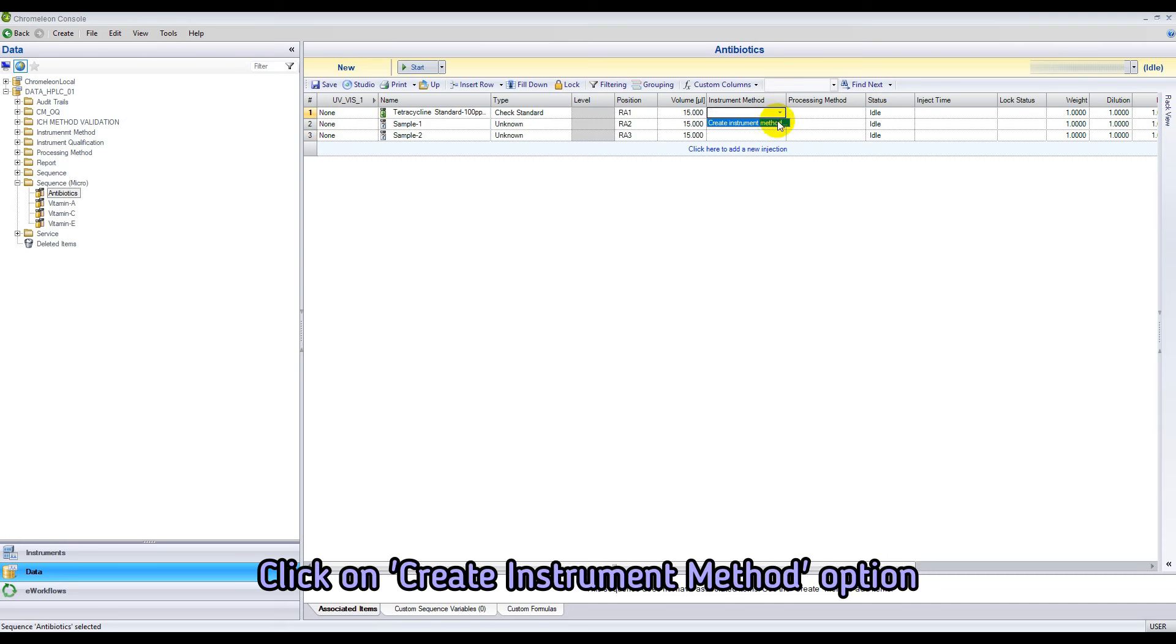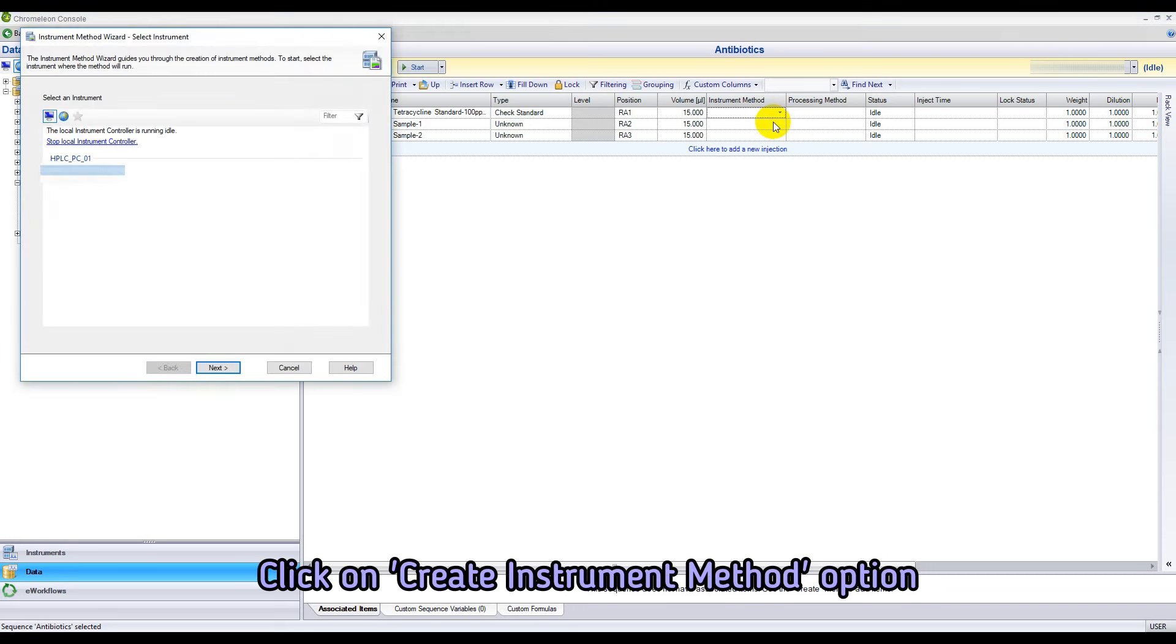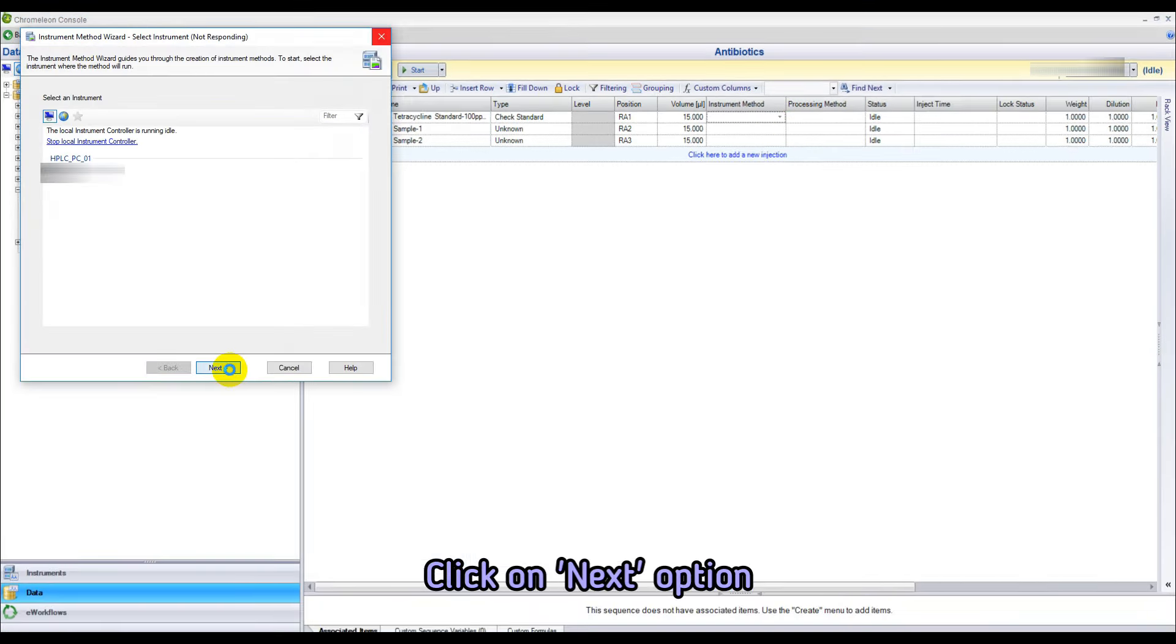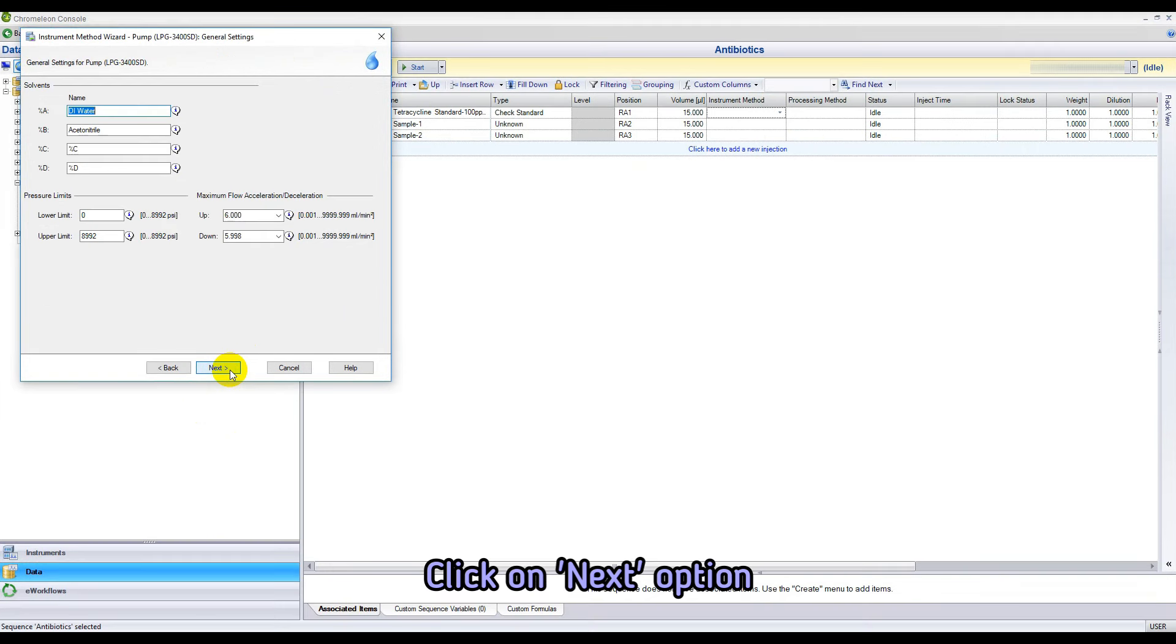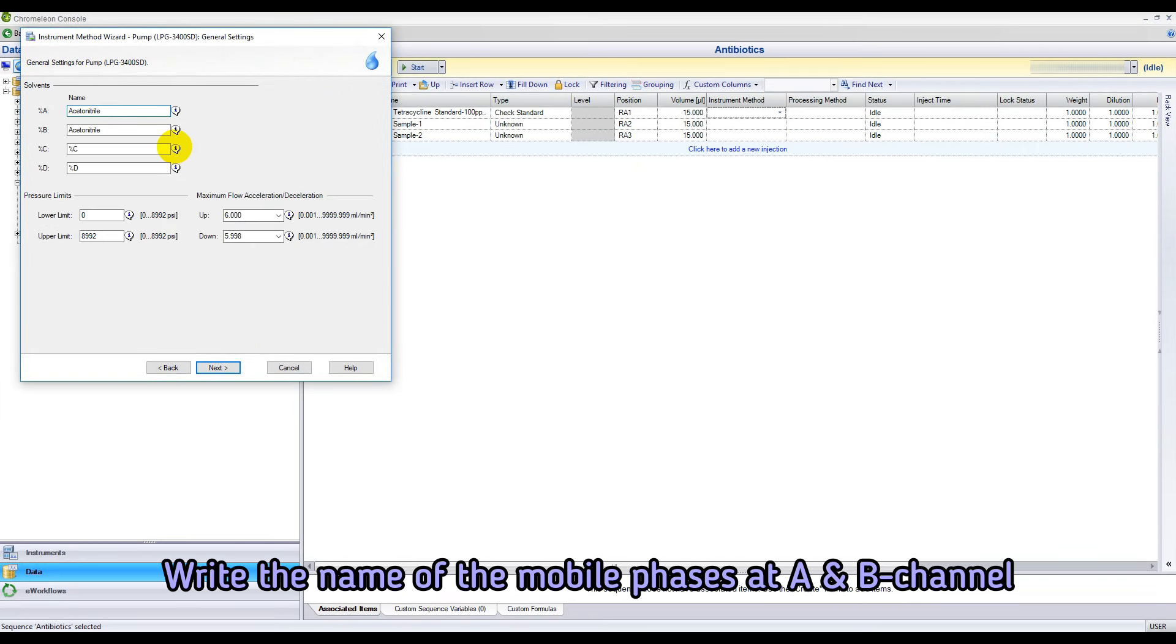Now we have to create an instrument method for this analysis. Set the runtime at 20 minutes. Write the name of the mobile phase at A and B channel.